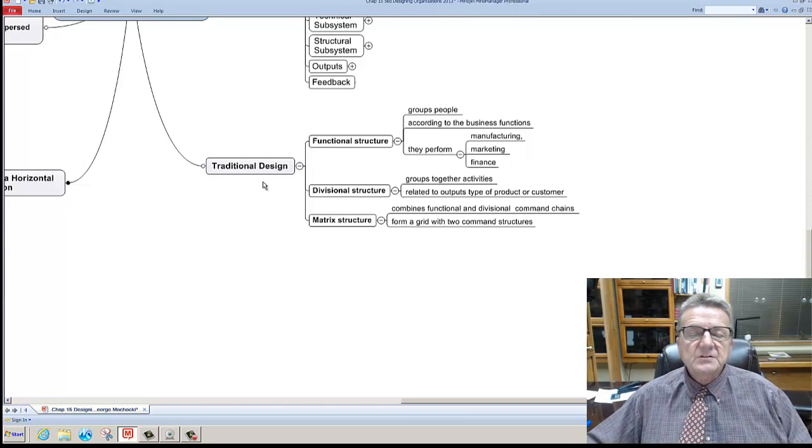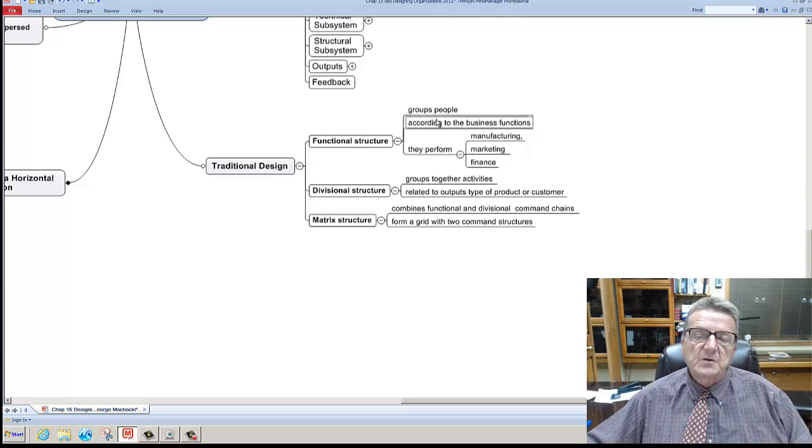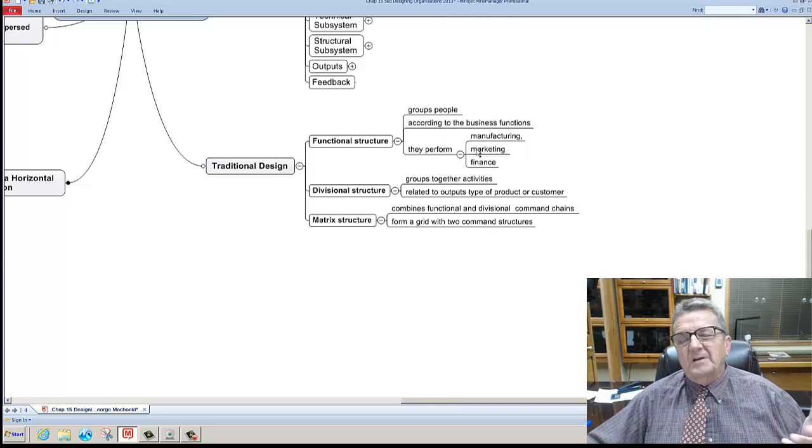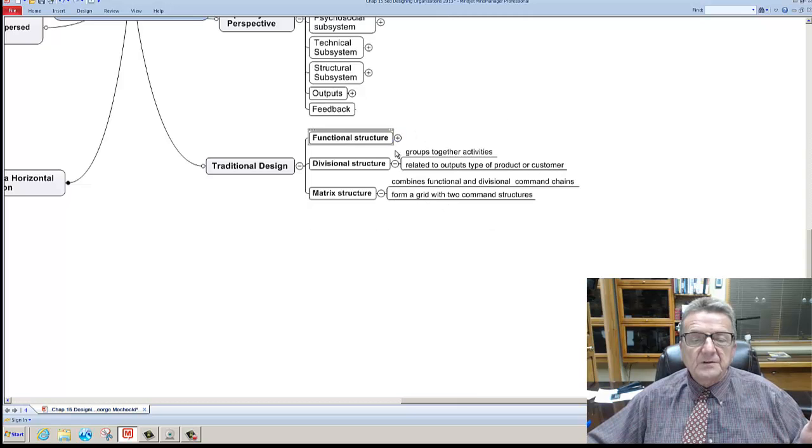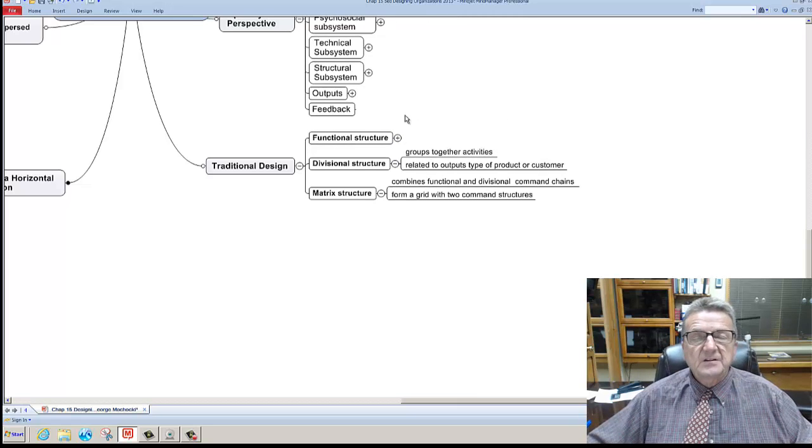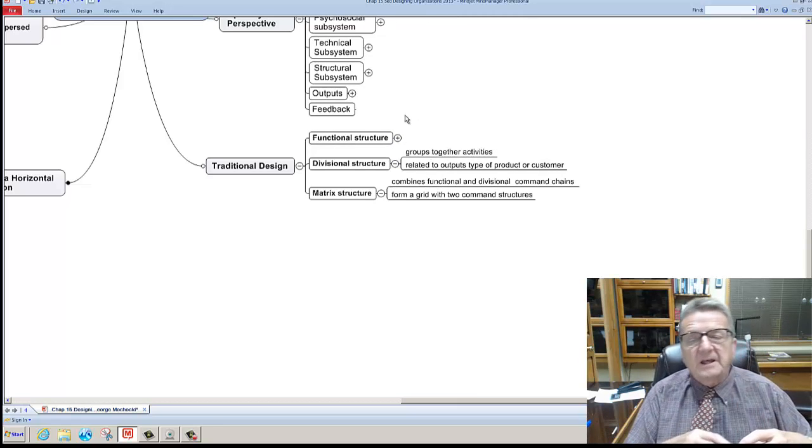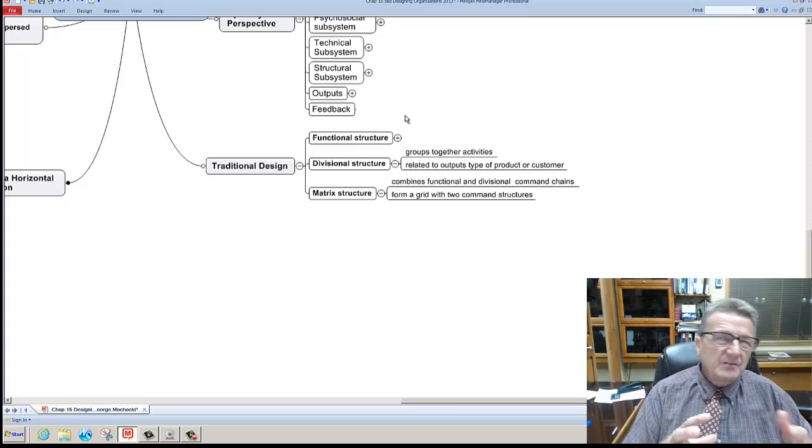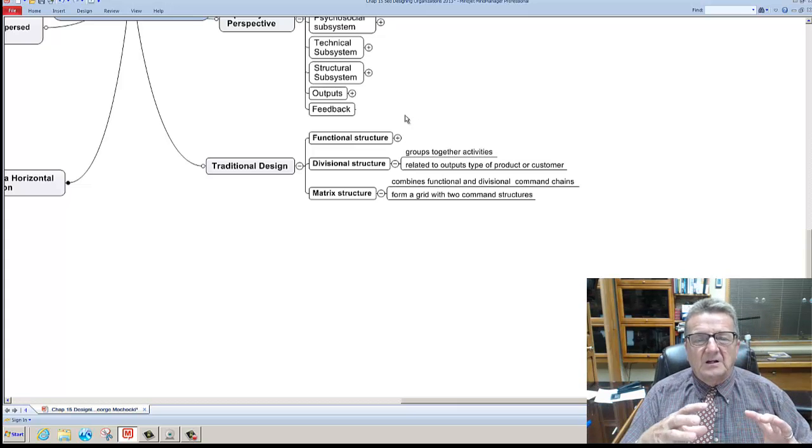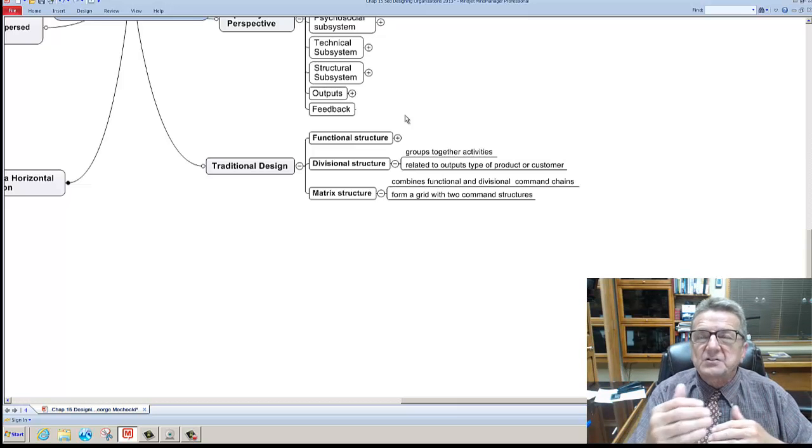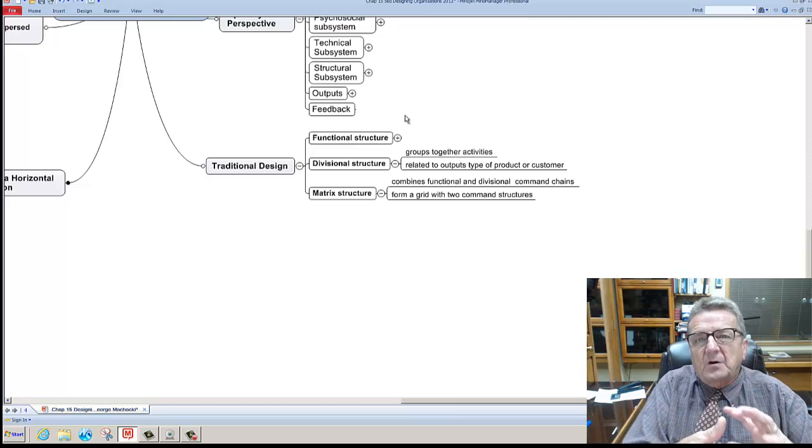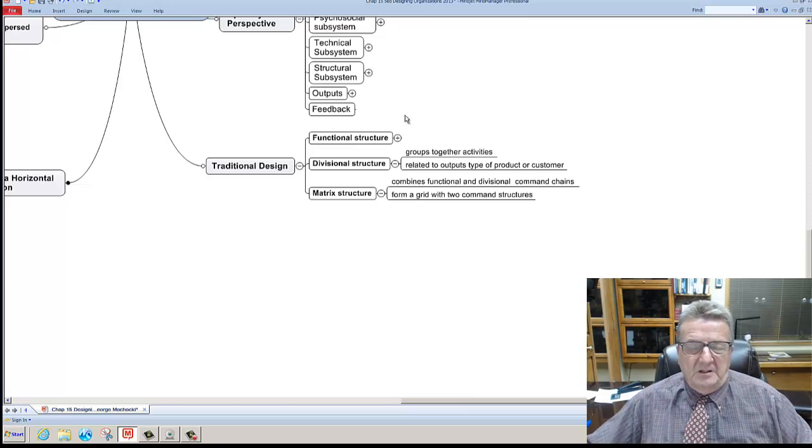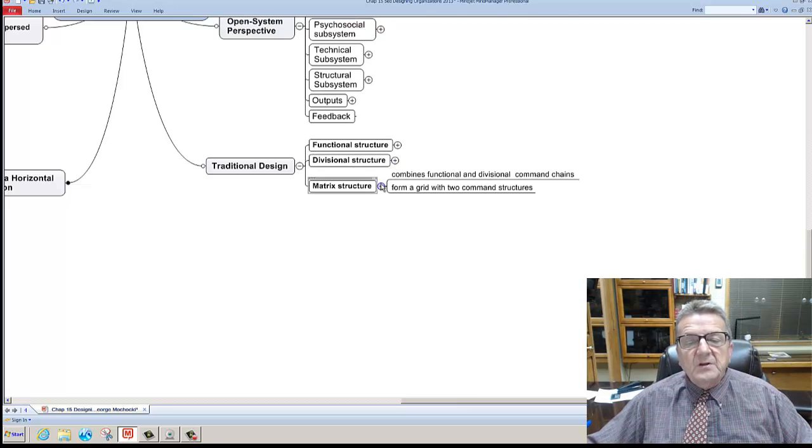Now traditional design: you have functional structure by groups according to business function - what they perform - manufacturing, marketing, finance. That's one thing. You have a division. Some are broken up by division - different activities that make sense will fall in line together: accounting and finance, marketing, advertising, promotion would be like a divisional structure. There are different functionalities but they make sense because they all work together like an integrated marketing campaign or plan. And then you have a matrix.